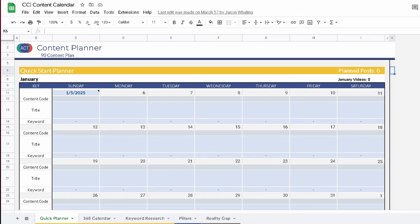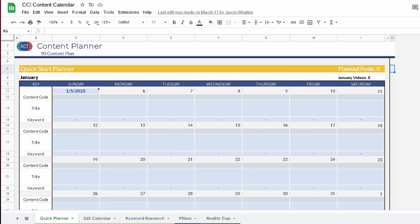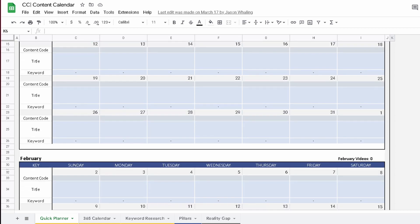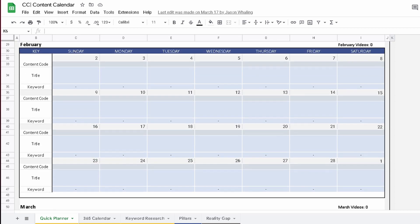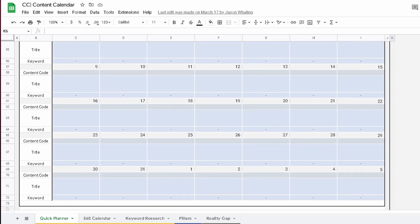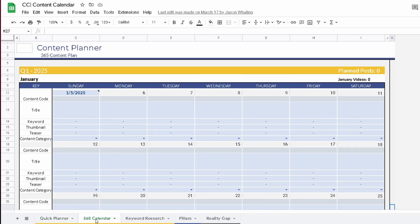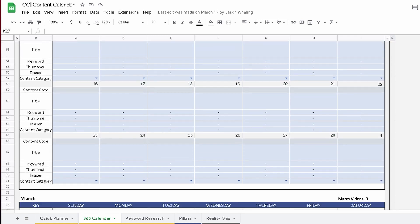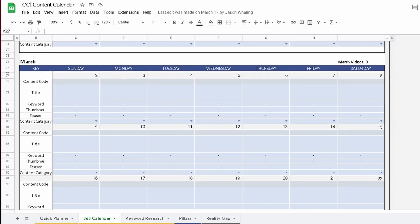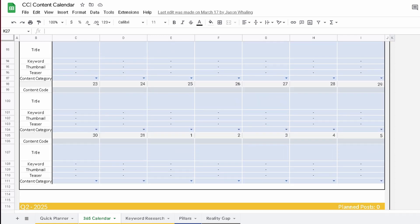Our next example is a simple Google Sheet where we offer a content calendar to people who are interested in putting together a content plan. As you can see, it's nothing super fancy — it just helps someone go through the process of making a plan. You'll notice a trend here, but we have two more examples to go through.